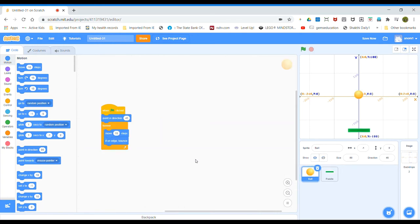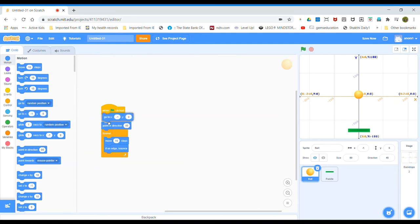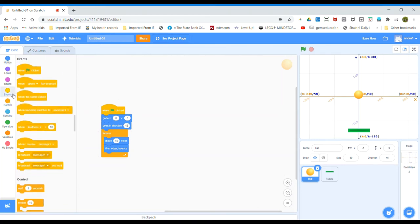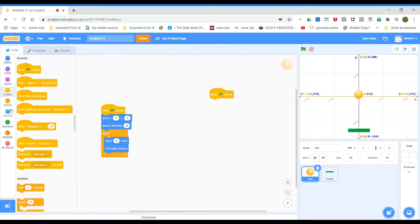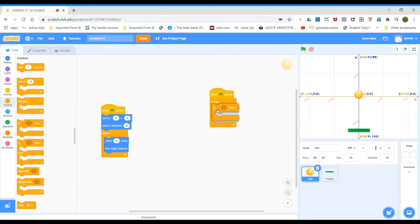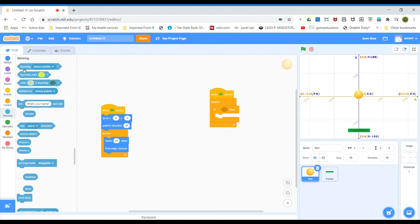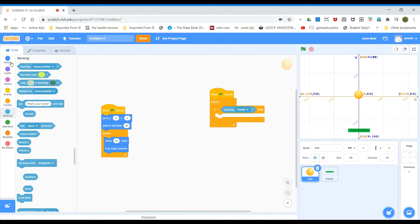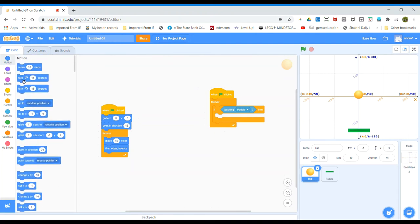Now go to the ball and go to Events, set X and Y to zero. Take 'when flag clicked', then go to Control and take 'forever', then take an 'if-then' block and place it inside the forever loop. Go to Sensing and take 'touching paddle'. Go to Motion and take 'turn 15 degrees', change it to 180.